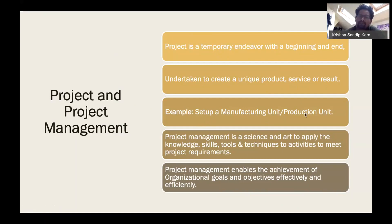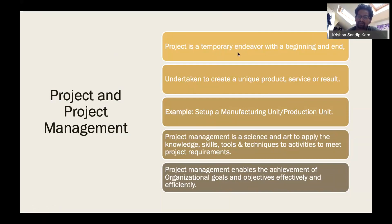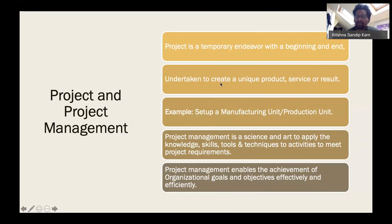How does a project differ from an operation? An operation is not temporary — it is a continuous process. For example, a baker continuously making cakes has no definite end. A Coca-Cola plant continuously making drinks is an operation. But if Coca-Cola decides to create a unique recipe for a new drink, they initiate a project — a temporary endeavor with a start date and a six-month period to build the recipe.